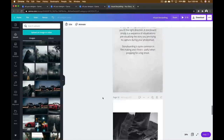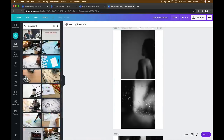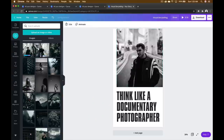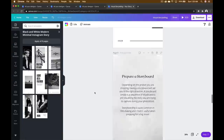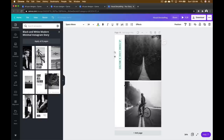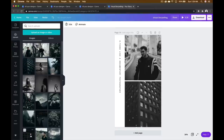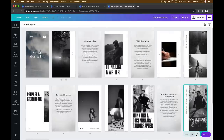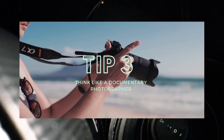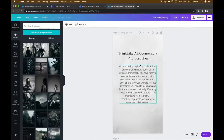Tip number two: prepare a storyboard. Depending on the project you're shooting, having a storyboard will set you in the right direction. A storyboard is simply a sequence of visuals pre-visualizing the story you're trying to capture during your shoot. Storyboarding is quite common in filmmaking and I find it useful for prepping for big projects. On Canva, you get to see all the content and files you create in one place, similar to a storyboard, helping ensure consistency across the board.